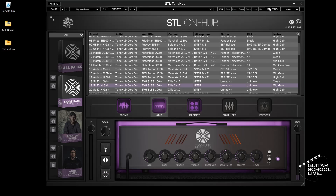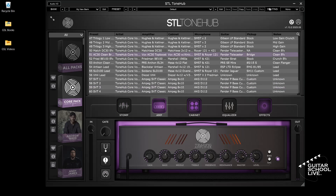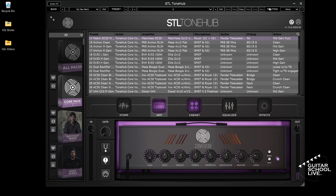Now, when you press pedal 1, you'll move forward in the preset list. And when you press pedal 2, you'll move backward.